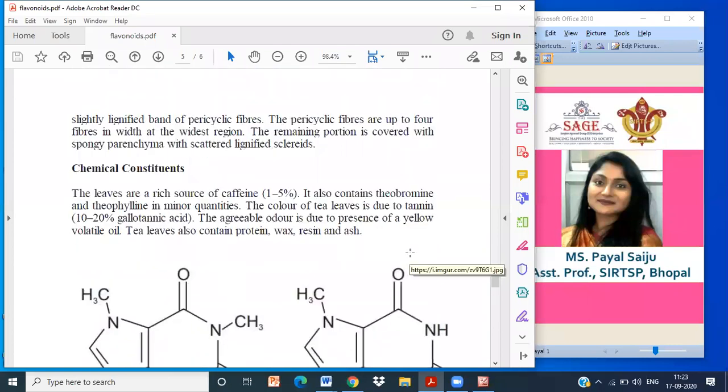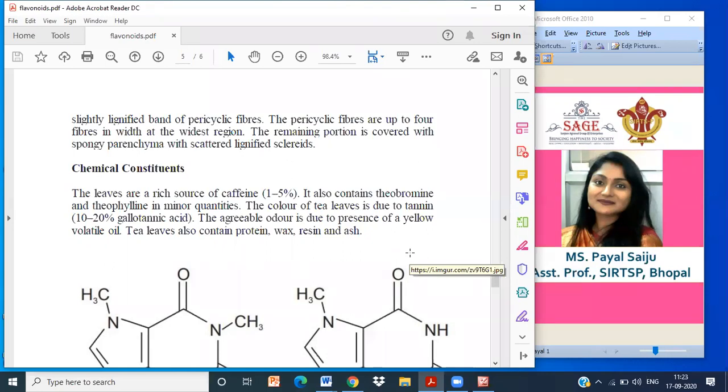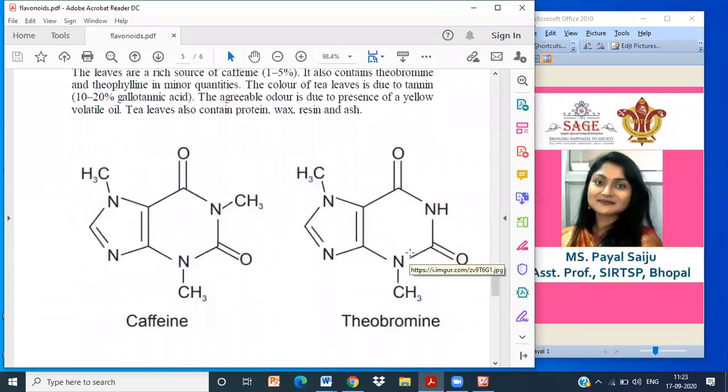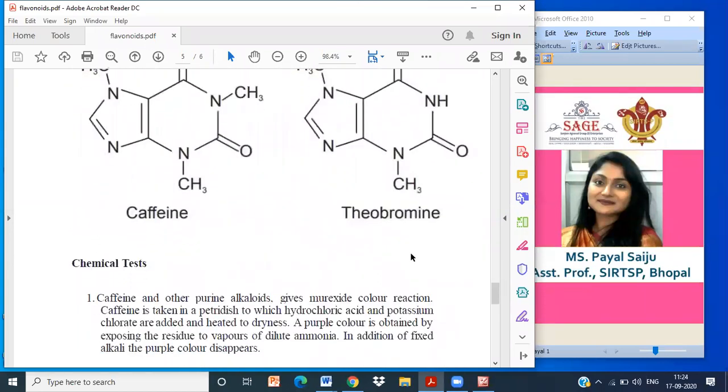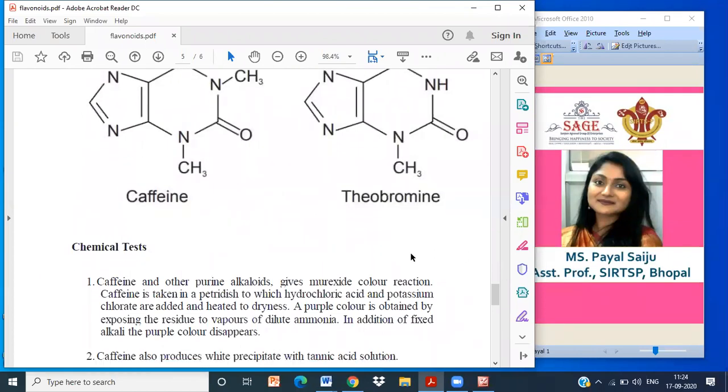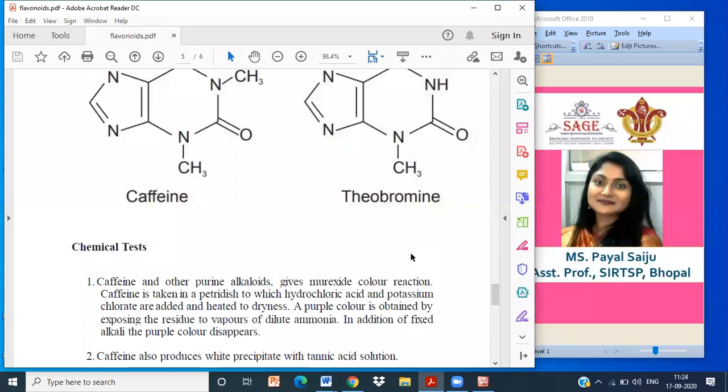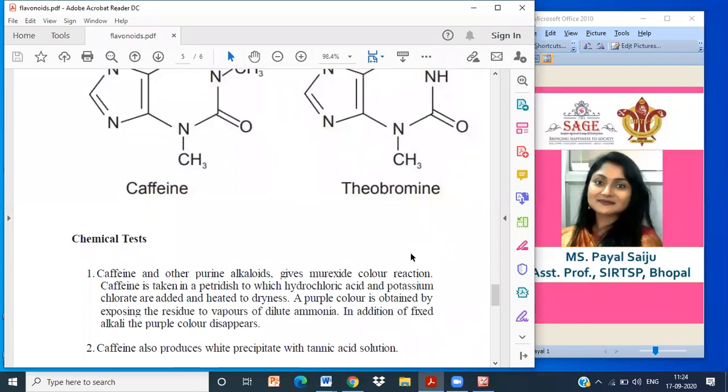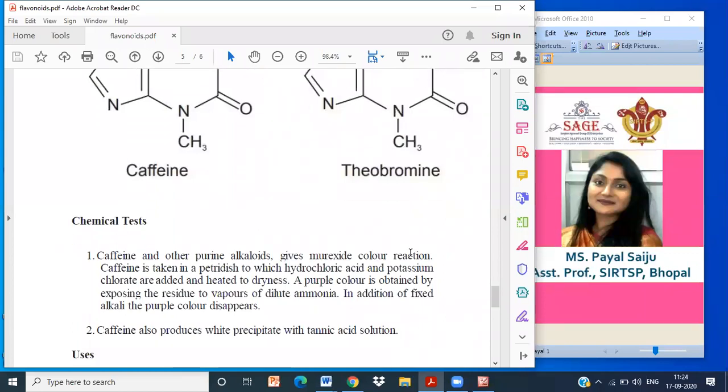Chemical constituents: Tea is a rich source of caffeine. It contains theobromine and theophylline in major quantities. The color of tea is due to tannin, that is galactotannic acid, which is 10 to 20%. Apart from this, it contains 1 to 5% of caffeine, and also contains theobromine, theophylline in minor quantities. Agreeable odor is due to the presence of yellow volatile oil. Tea also contains protein, wax, resin and ash. This is the structure of caffeine and theobromine. Chemical test: Aqueous extract gives murexide color reaction. Caffeine taken in a porcelain dish, to which hydrochloric acid and potassium chlorate are added, evaporated to dryness. Purple color is obtained on exposing to vapors of dilute ammonia. On addition to fixed alkali, the purple color disappears. Caffeine also produces white precipitate with tannic acid solution.